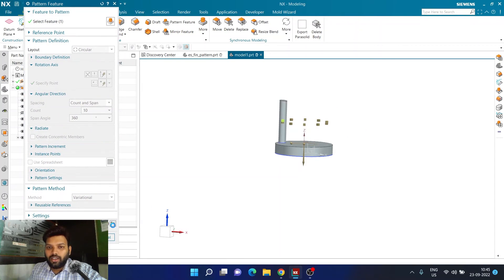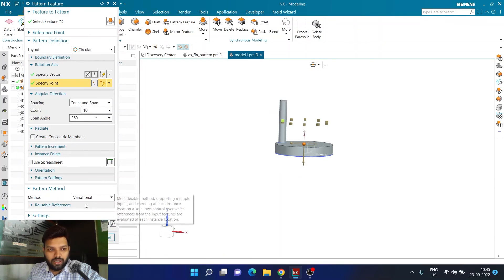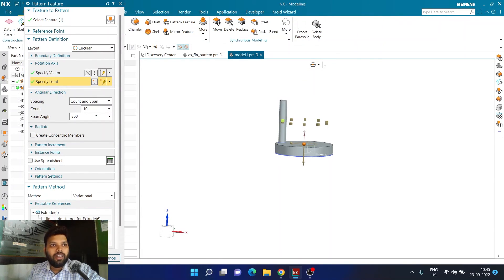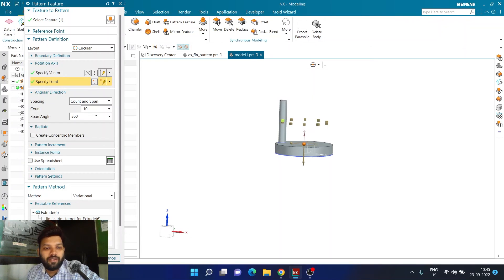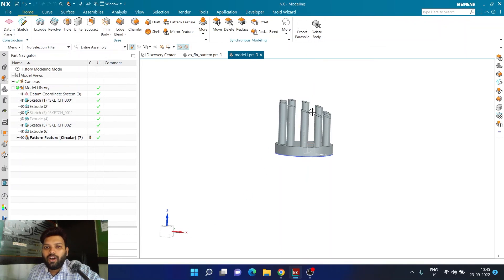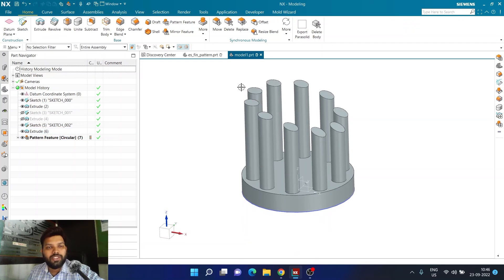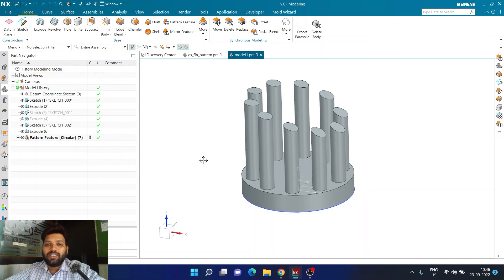I'll undo the result, go back out, and in Pattern Method choose Variational. In Reusable References, I'm going to select the limit — the target extrude — which is the only one I referred to. I can now click OK, and now I can see the result: everything is trimming up to that surface. Although it's a pattern of that particular feature, it is following the reference of that feature in every instance. This is how you can use reusable references inside your pattern command.